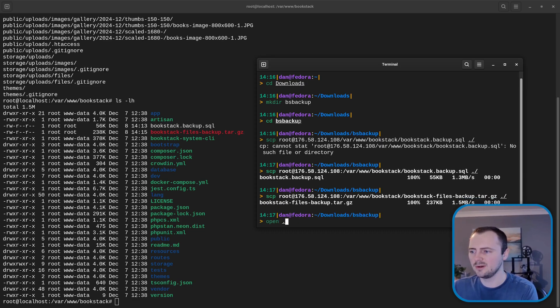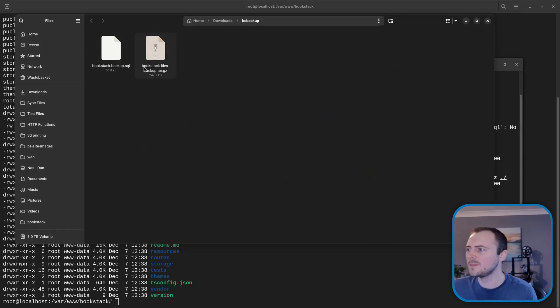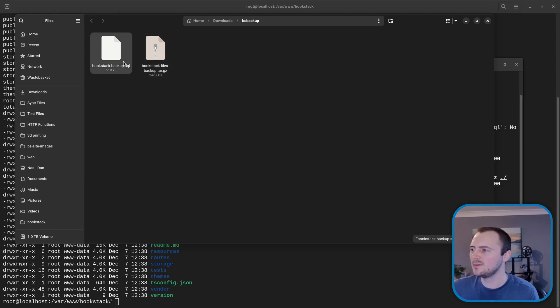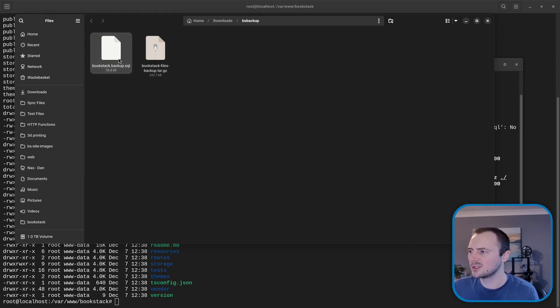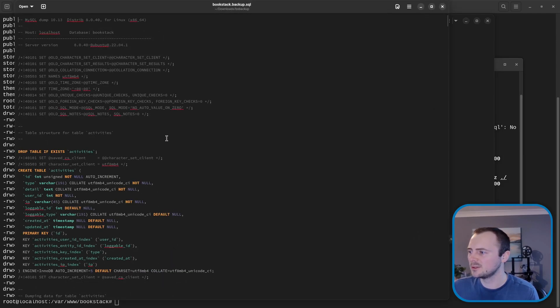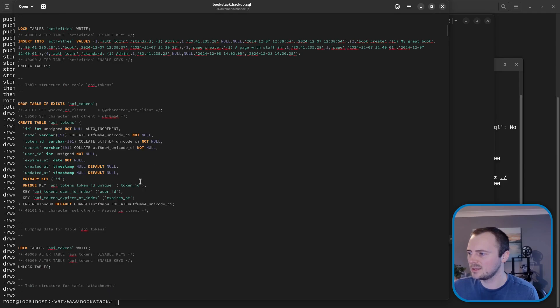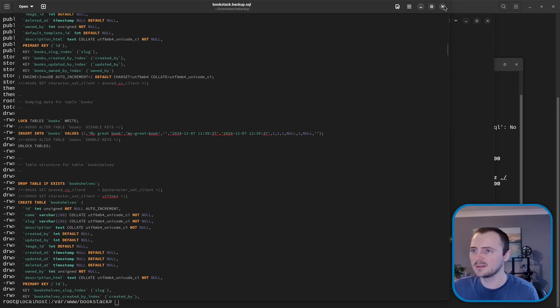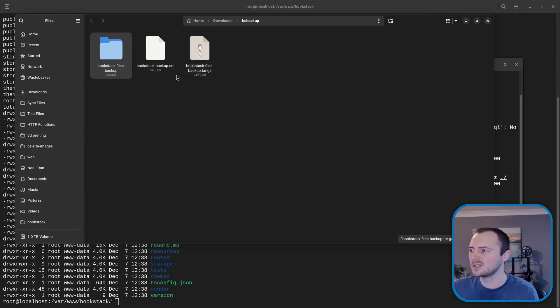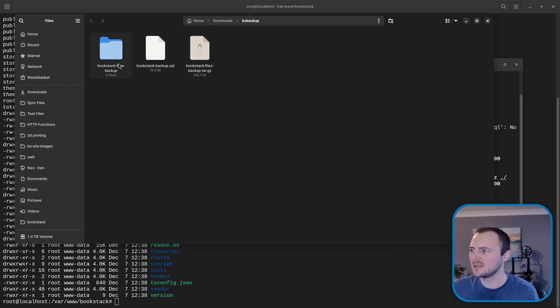There's that file and then I'll do the same for bookstack-files-backup.tar.gz. So if I open this folder, yep, I see both of these files here. And again I'll just open this to double check it's got contents in. Yep, that looks good. And let's extract this to make sure this has stuff in. There we go.